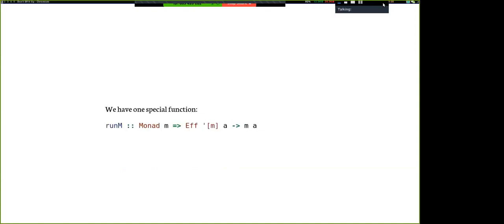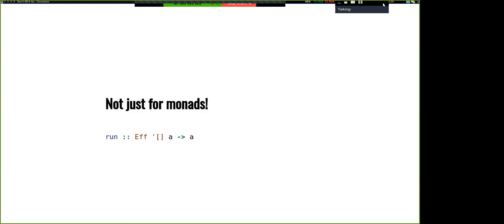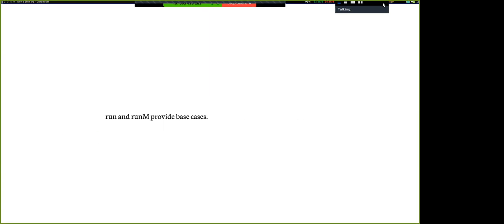The good news is we have that. We have this function runM: if we have a singleton effect list containing just a Monad, we can pull off the Eff wrapper and get that Monad directly. So if it's IO, we can get out of Eff and run something in main. It doesn't need to be IO — it can be any Monad, even an MTL stack, so you can stitch this onto an existing program. We also have run for pure things: if we have no effects left to handle, that's the same as a pure value.